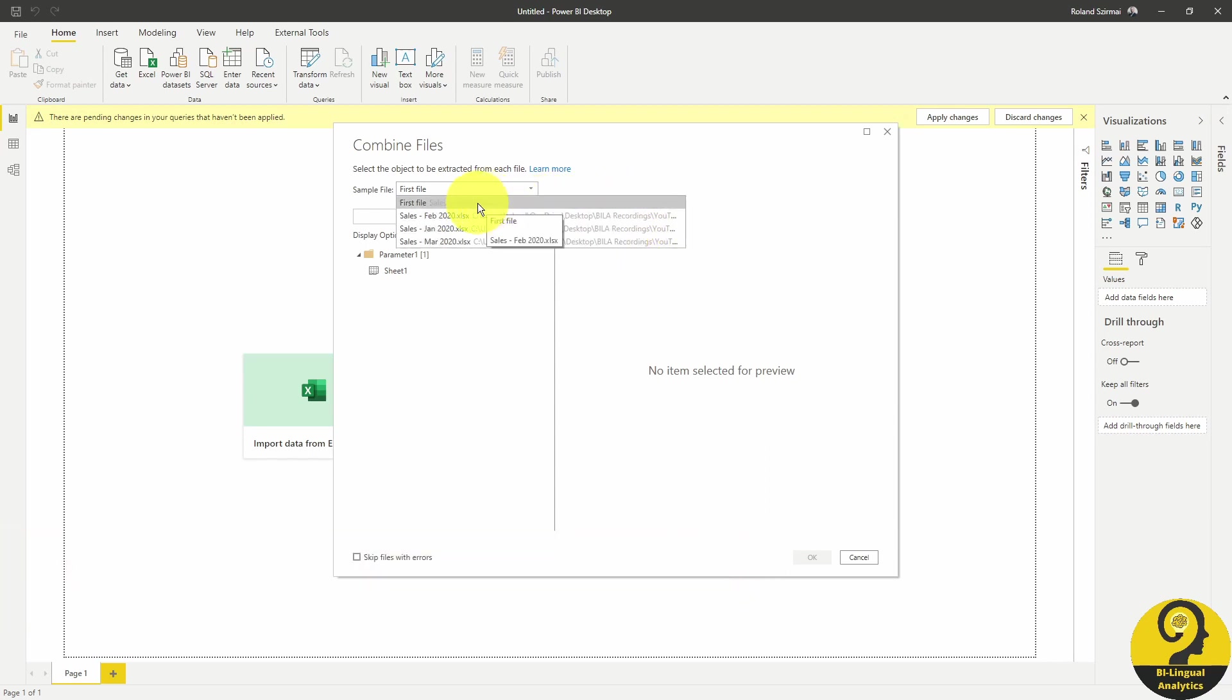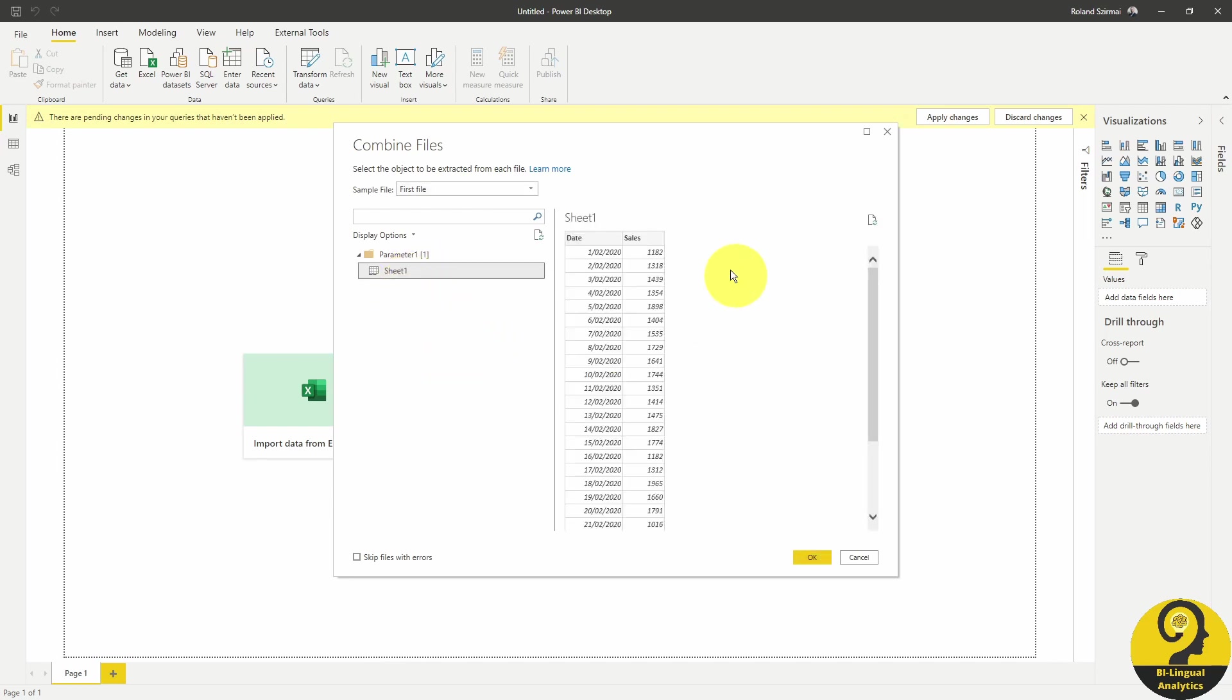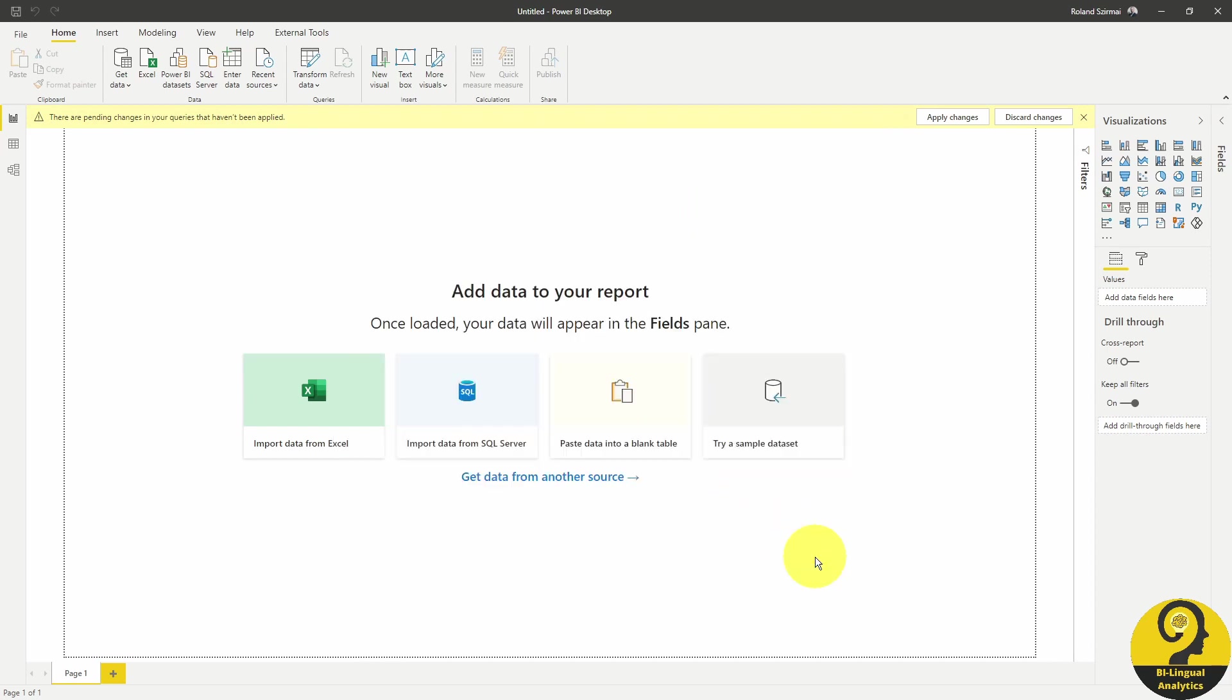For the time being, let's just use the first file. Then I click on Sheet 1. We can see a little preview of our data and I'm just going to hit OK.